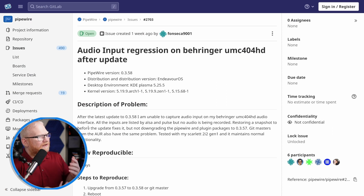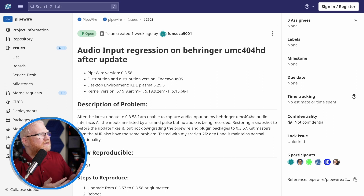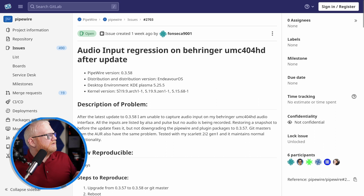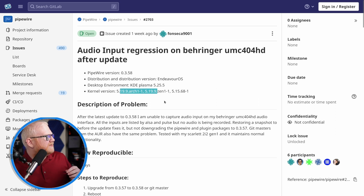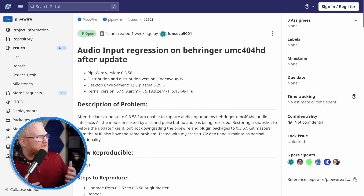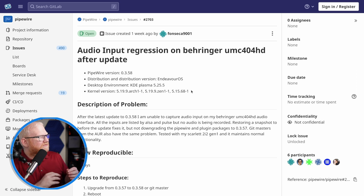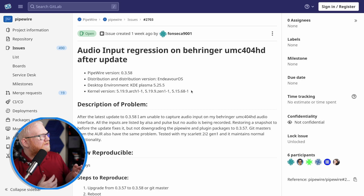They didn't just close this and say it was a kernel issue — they kept this open so they could monitor it. And that's what a good project should do. Notice it's affecting 5.19.9, 5.19.9 Zen, and 5.15.68, which I believe is the LTS kernel at this point. So it got pushed back down into the LTS kernel, causing other people to have some issues as well, even on the LTS.